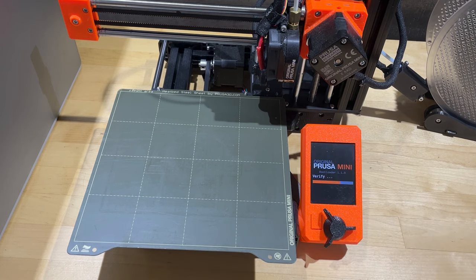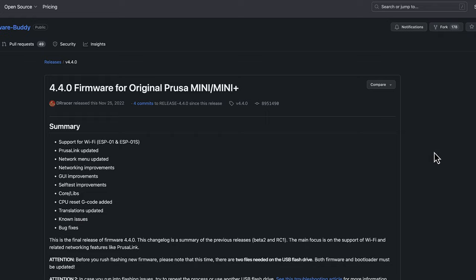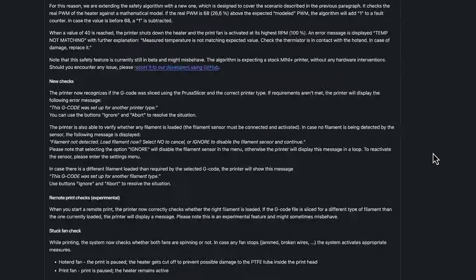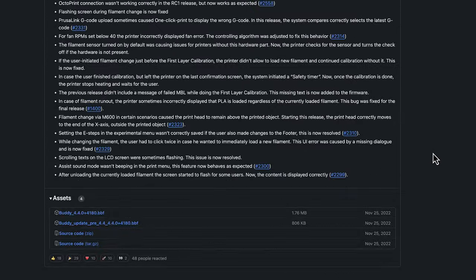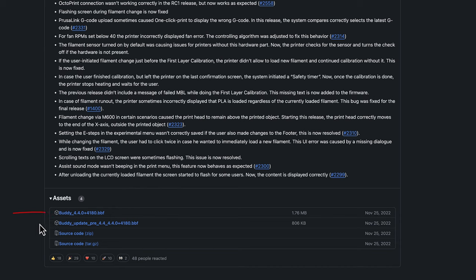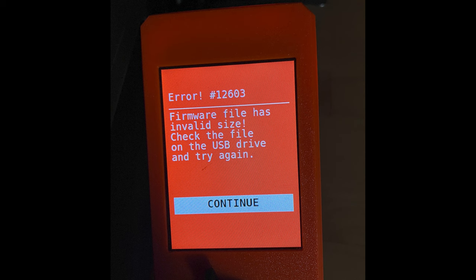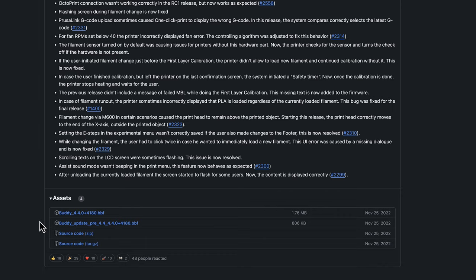I tried a bunch of other things but let's just skip to what worked. I went ahead and downloaded firmware version 4.4.0. This included two files because it turns out both firmware and bootloader needs to be updated on this version. However, when I tried to update I kept getting a message that the firmware file size was invalid. The solution to this was to delete the buddy file and send the buddy update pre-file by itself.